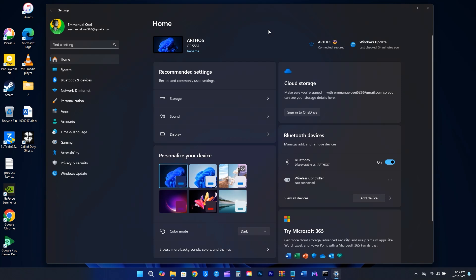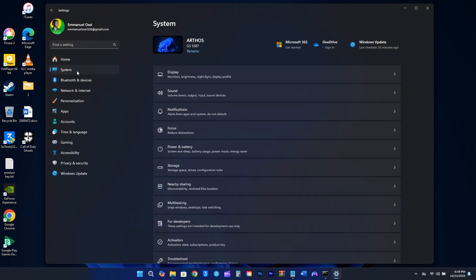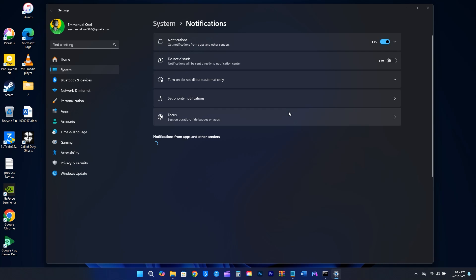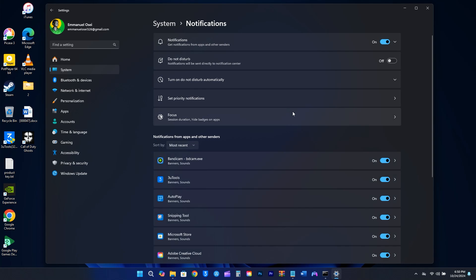To help minimize distractions while you're working, playing games, or engaging in other activities, you should consider activating Do Not Disturb in your settings. Go to the system menu on the left, select Notifications, and turn on Do Not Disturb. This will allow notifications to come through to the Notification Center, but you won't hear any sounds or see pop-ups every time you get one.